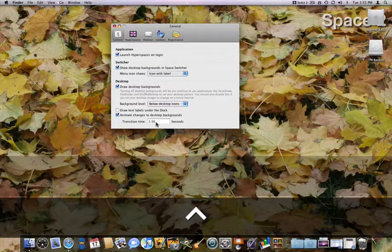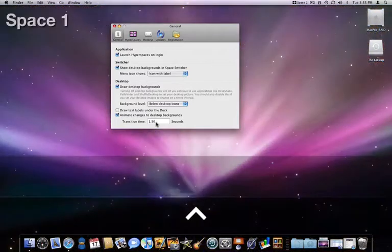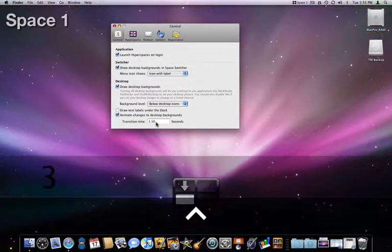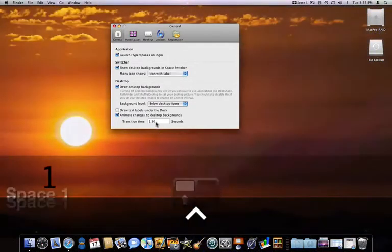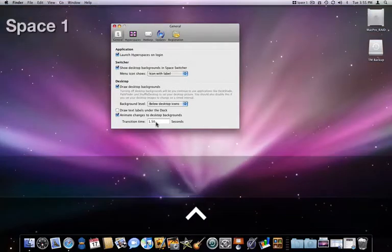Now as I change spaces, the backgrounds fade into each other, and the space names slide to their new position.